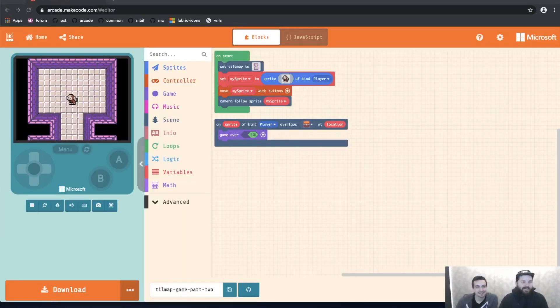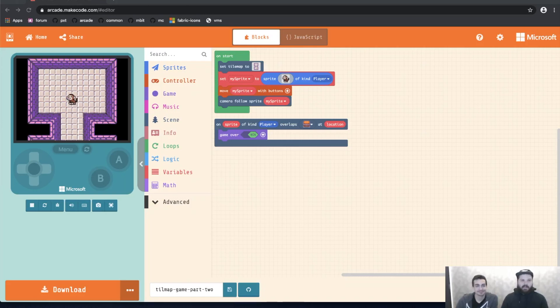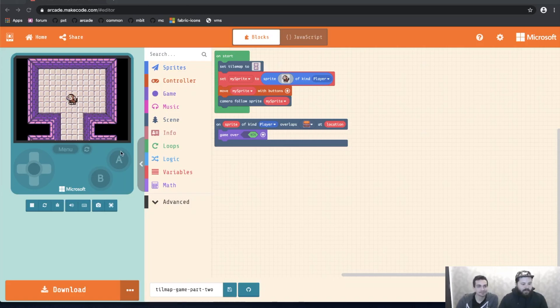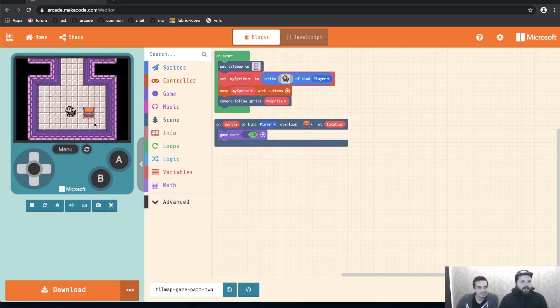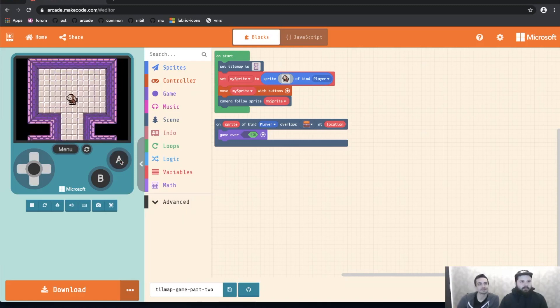All right. So now I've loaded up the game that we created at the end of the last video. We've got our monkey. We can move around. Let me go ahead and focus this in here real quick. And we can walk down to the treasure chest and win the game.